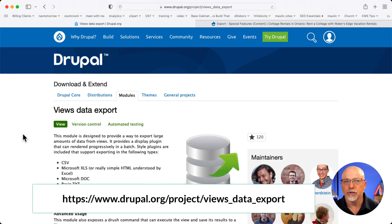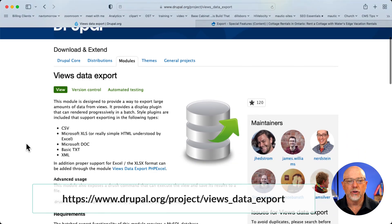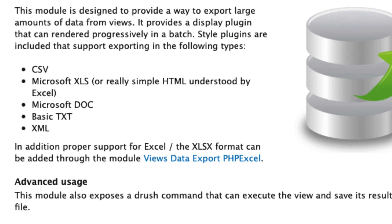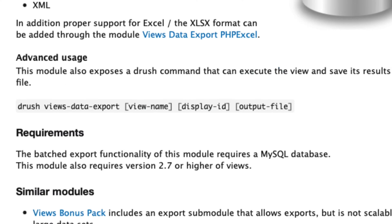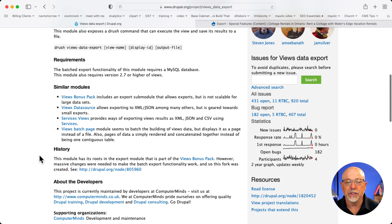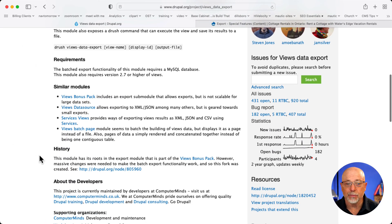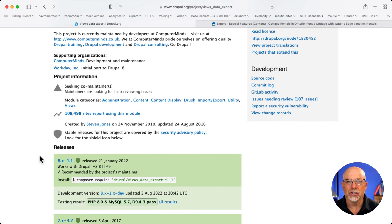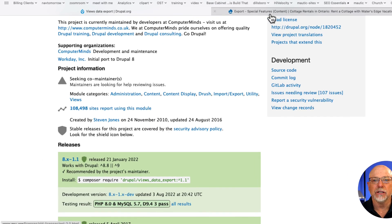So this is the page for the Views Data Export module. You can export in a CSV, an XLS, a doc, a TXT file, or even XML. It's really easy to set up and use. Literally, you just install it. Let's take a look.